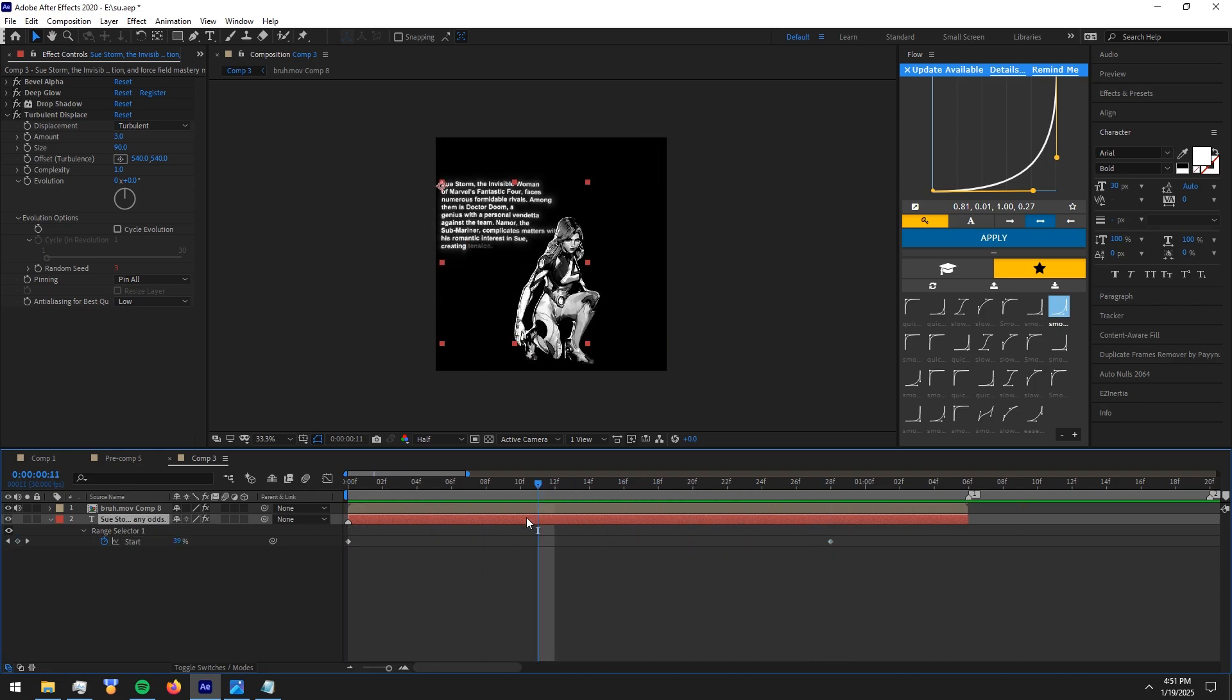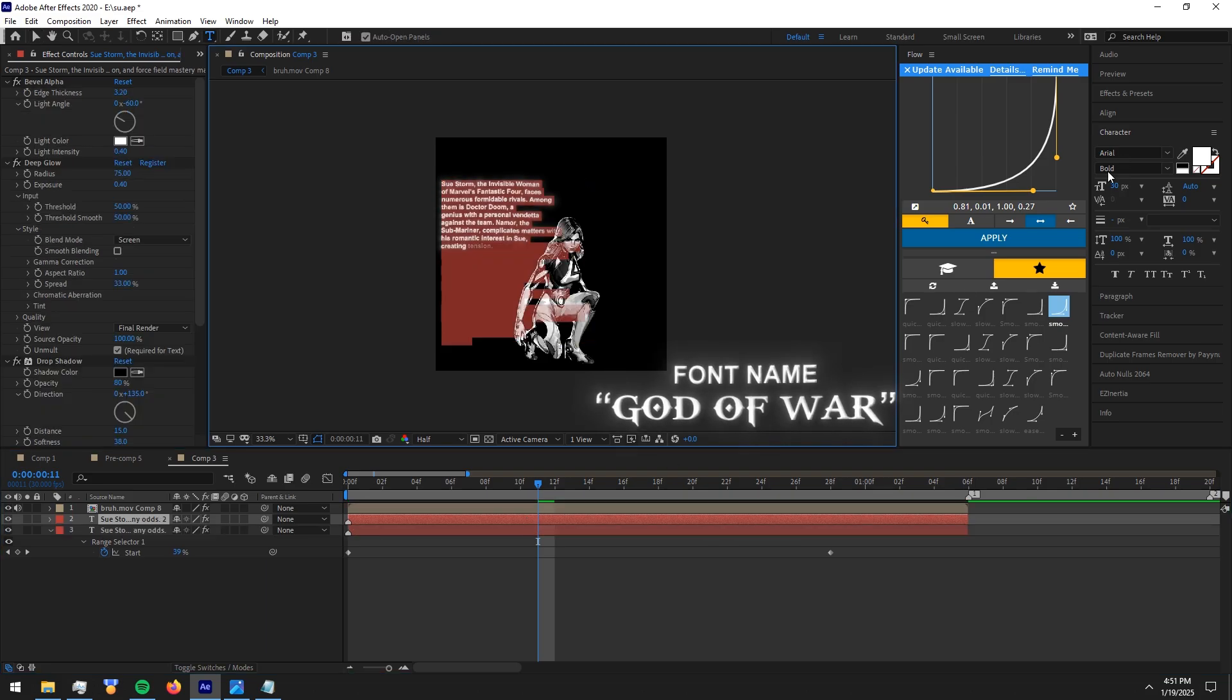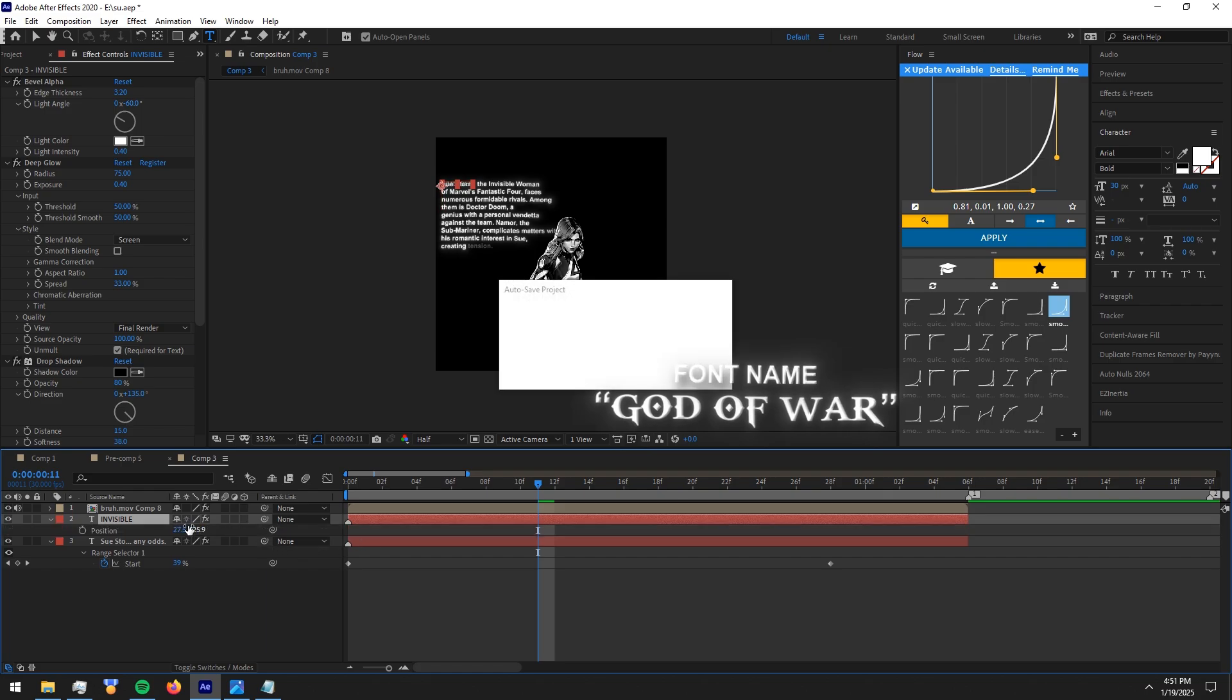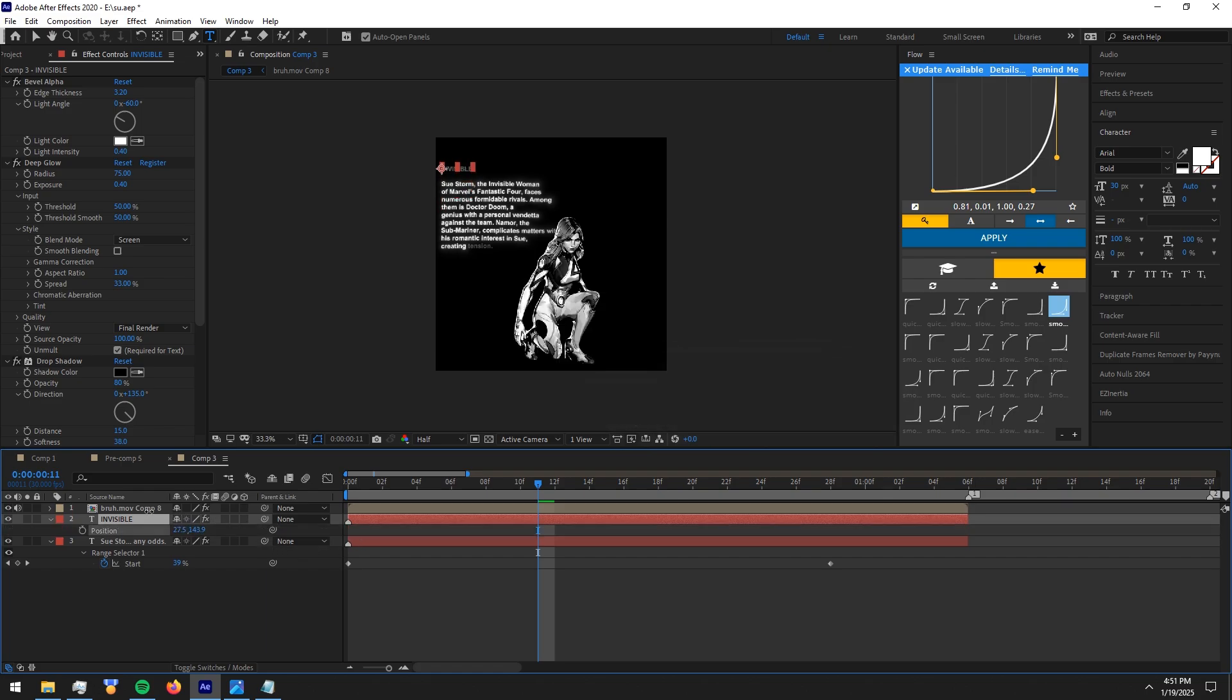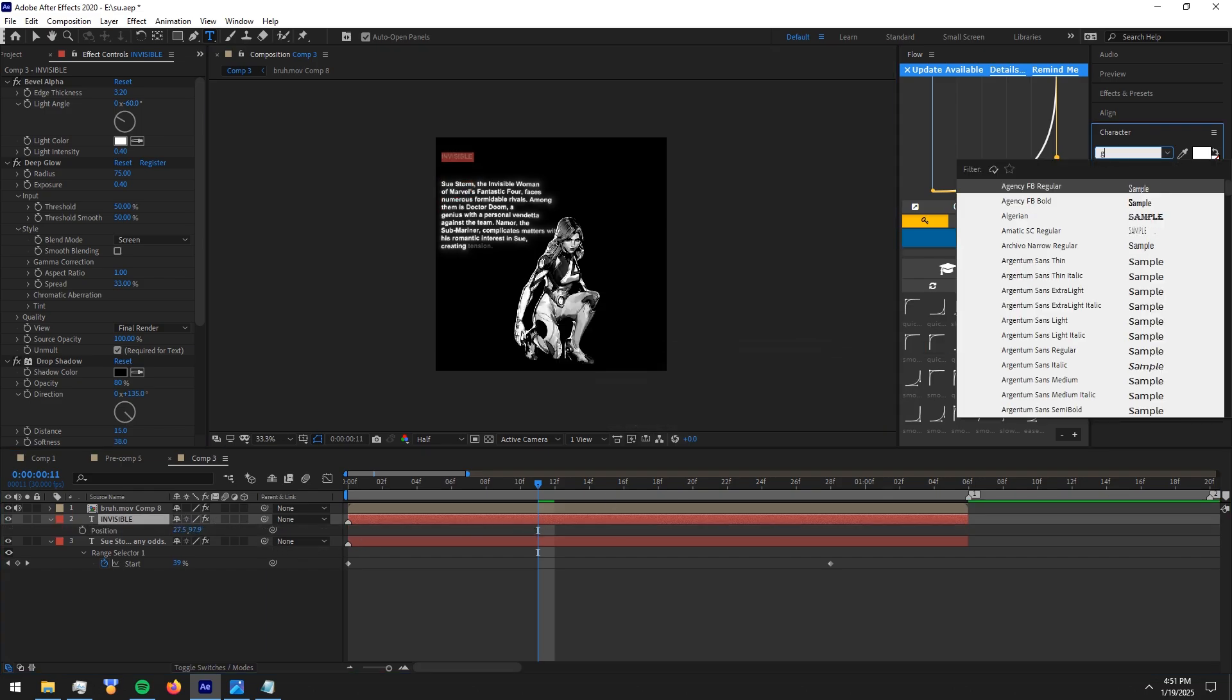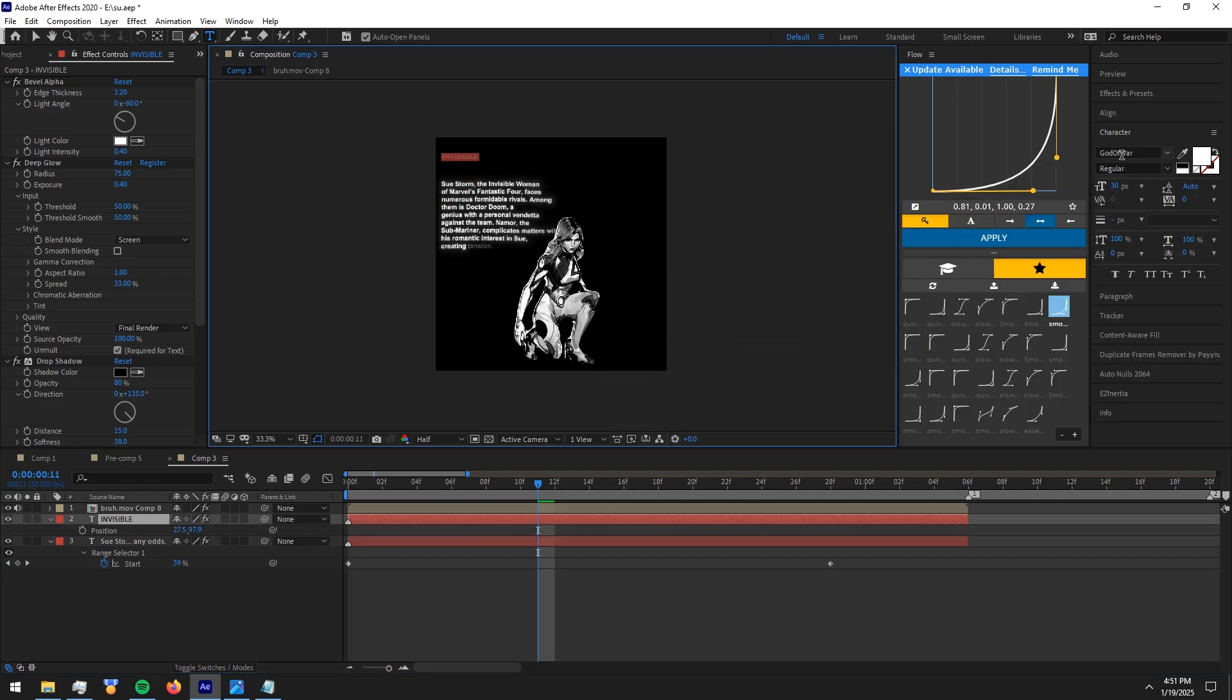Now duplicate the text layer and change the font to God of War font. Then type your character name and position the text.